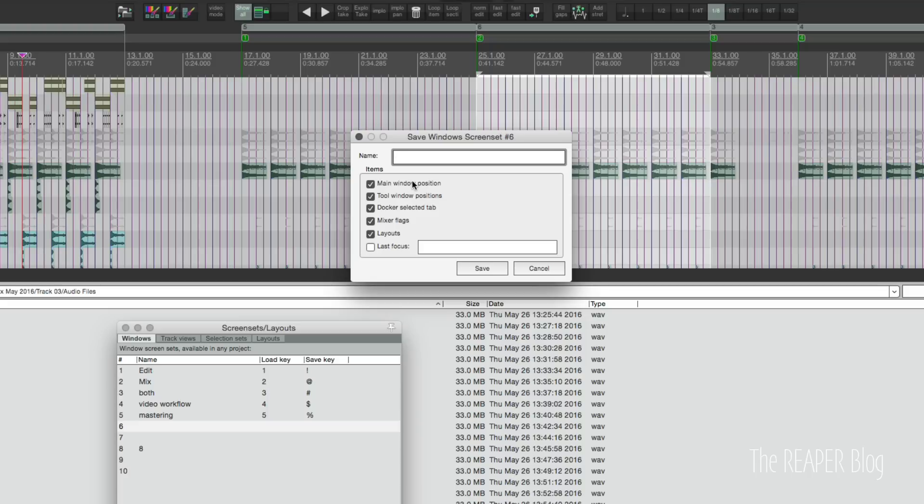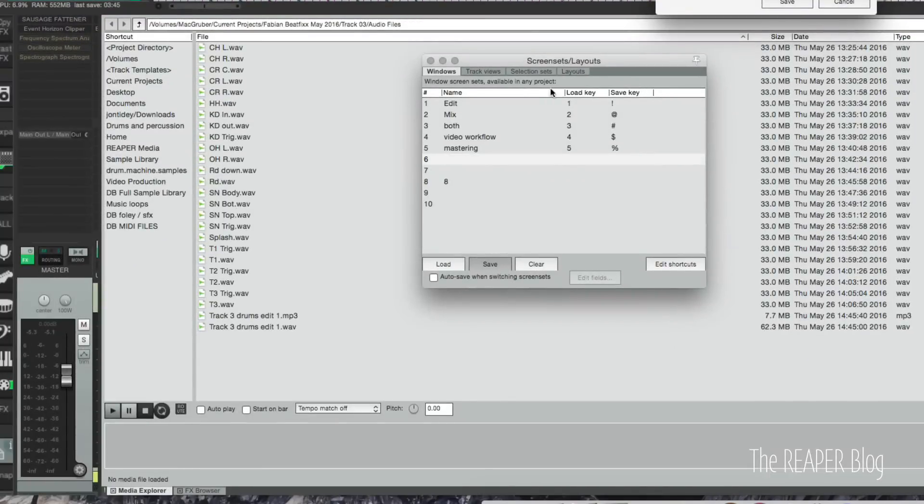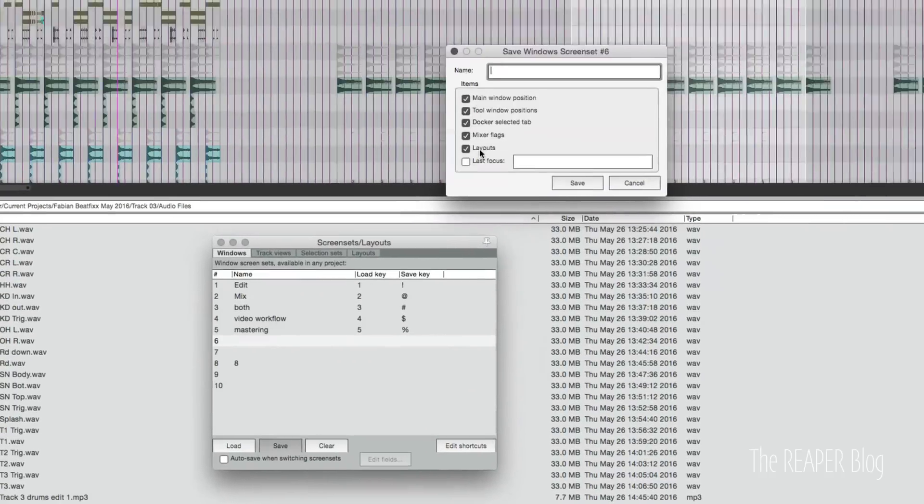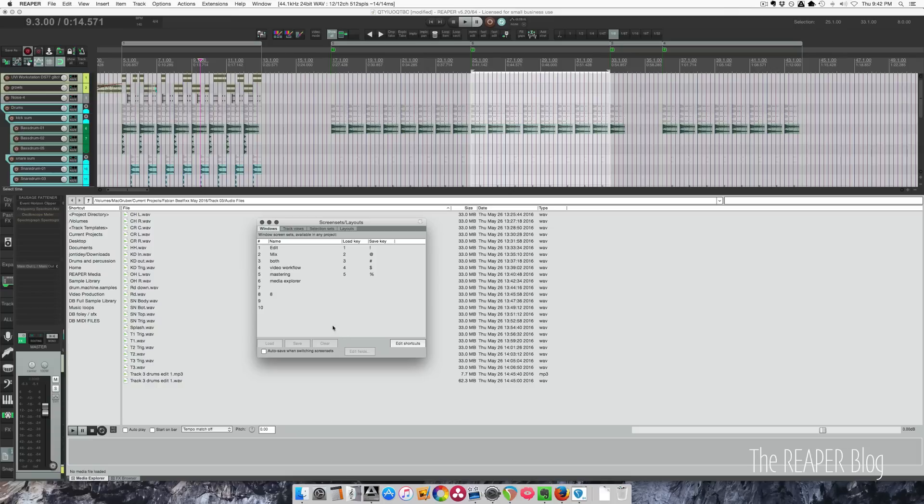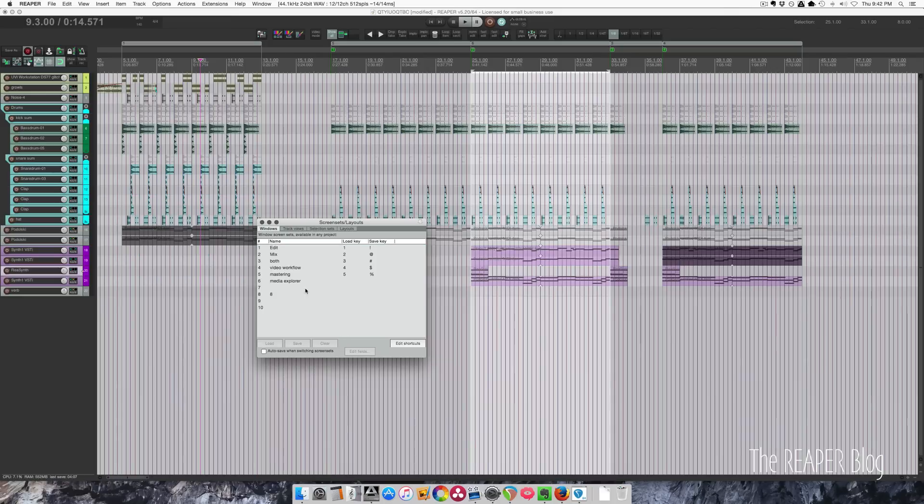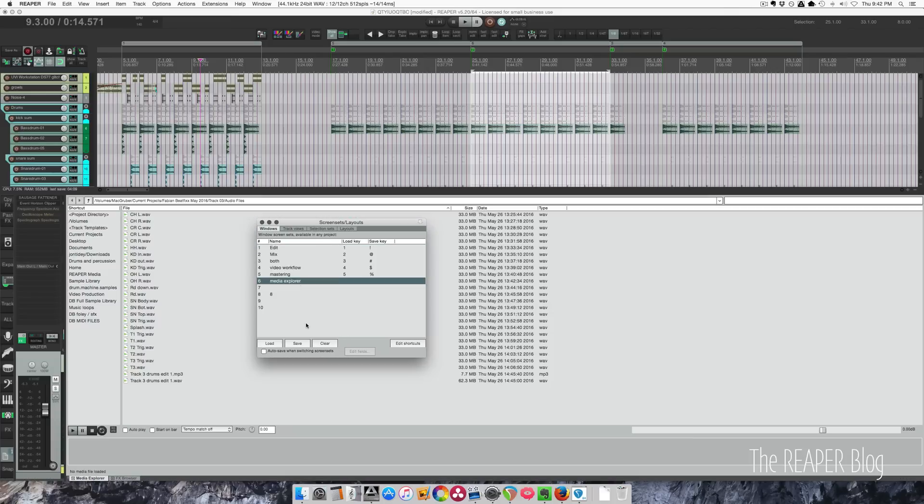We have these options here to give a name and which things are saved: the main window position, tool window positions, docker selected tab, mixer flags, the master fader layouts, and last focus. So I can call this media explorer, go back to edit, go back to media explorer. It's a really quick way of switching tasks.